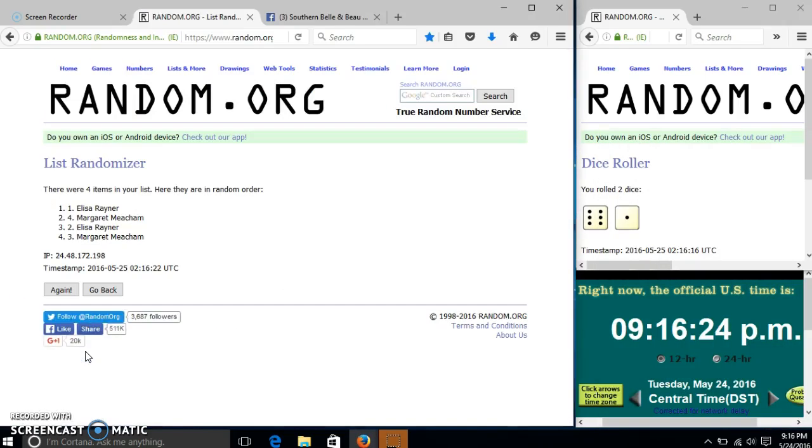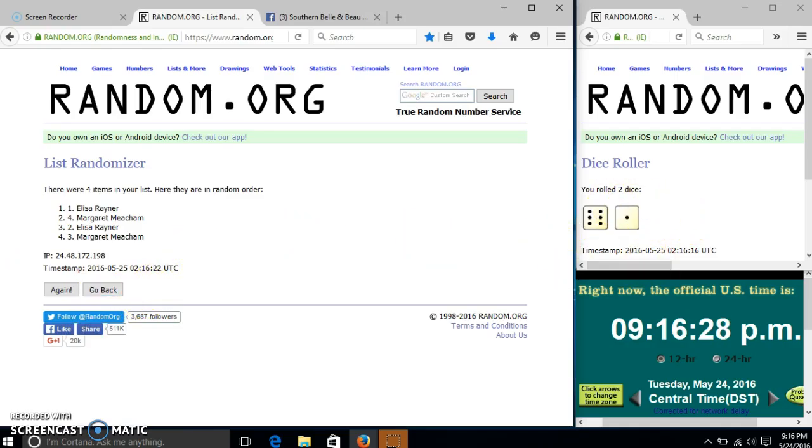After the first time, we have four items in our list. Lisa on top, Margaret on the bottom. Dice is seven.